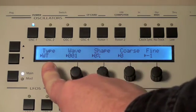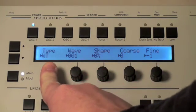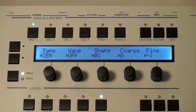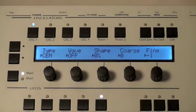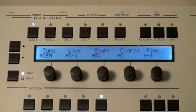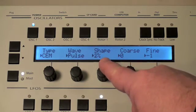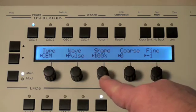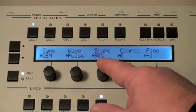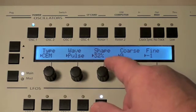The next type is called the CEM, or Curtis Electro Music — this is what we use in the Prophet 5. The Prophet 5 has three switches: saw, triangle, and pulse. Again, the pulse needs a pulse width shape so you can hear it; otherwise you won't hear it at zero or 100%.